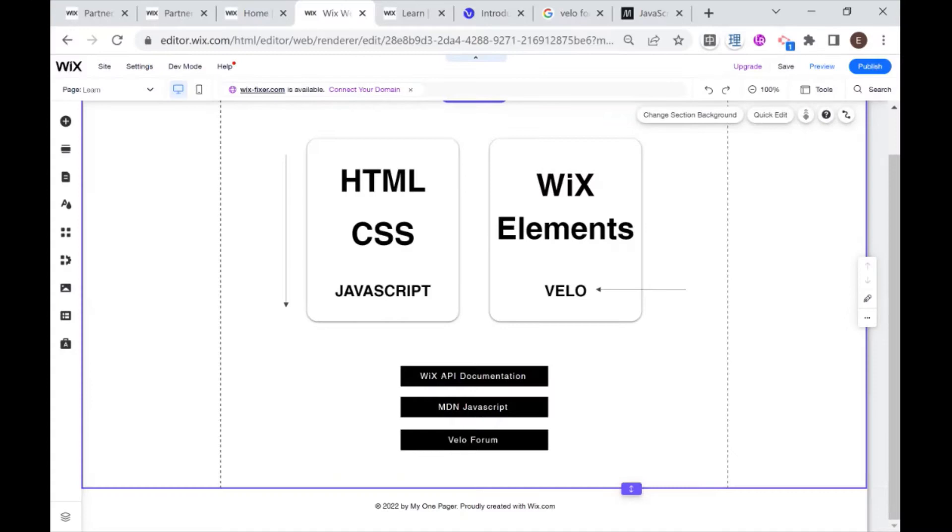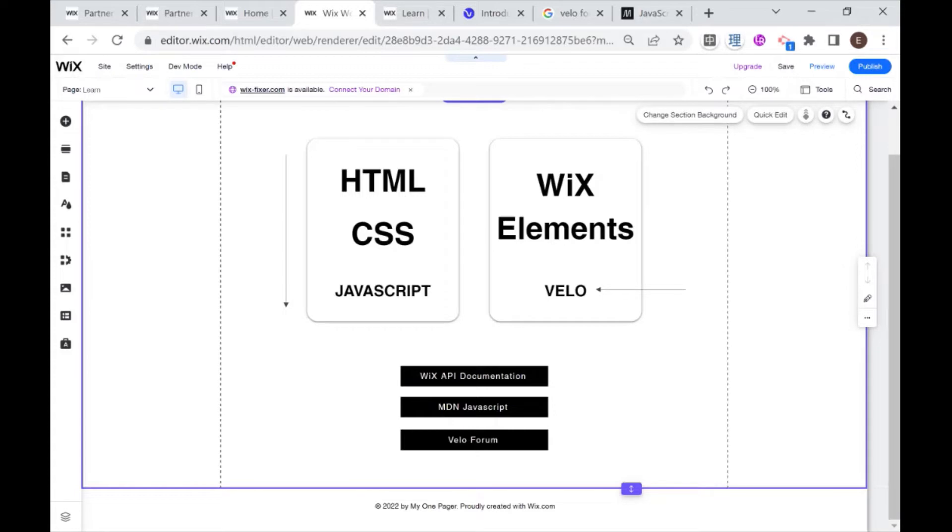Okay, so this is the Wix Editor. If you're not familiar at all with Wix and you've never seen the Wix Editor before, you might want to take a step back and just go to the Wix website, try and make your first free site, and experiment with the editor a little bit before watching this video.